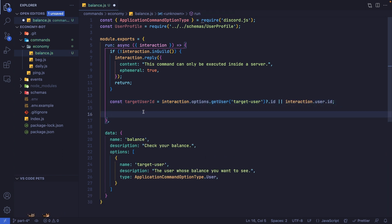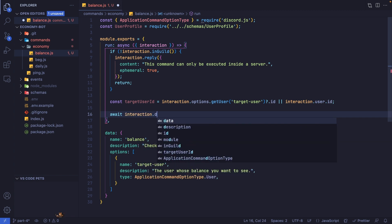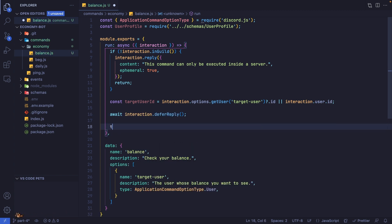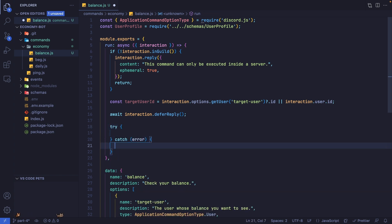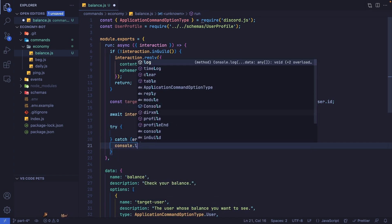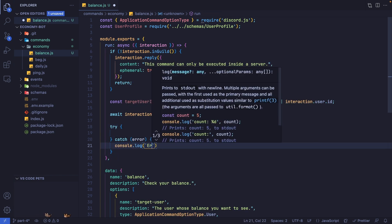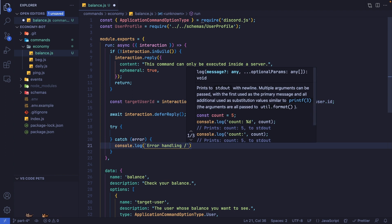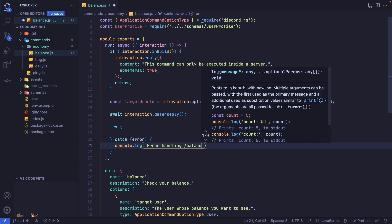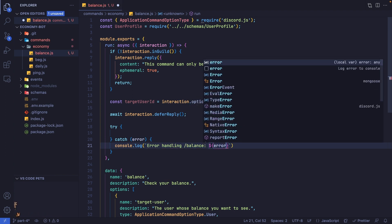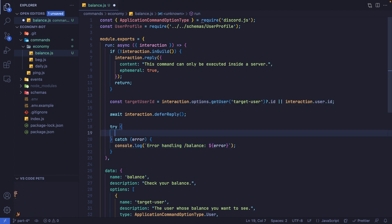Let's defer a reply. I'm going to say await interaction.deferReply. I'm also going to add a try-catch block. Inside the catch, I'm just going to console log 'error handling slash balance' and pass in the error itself.